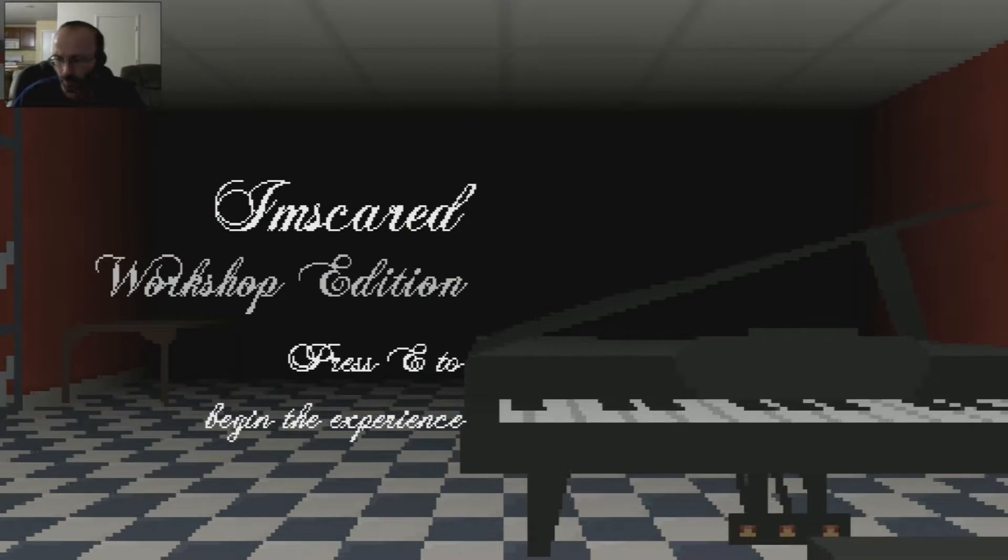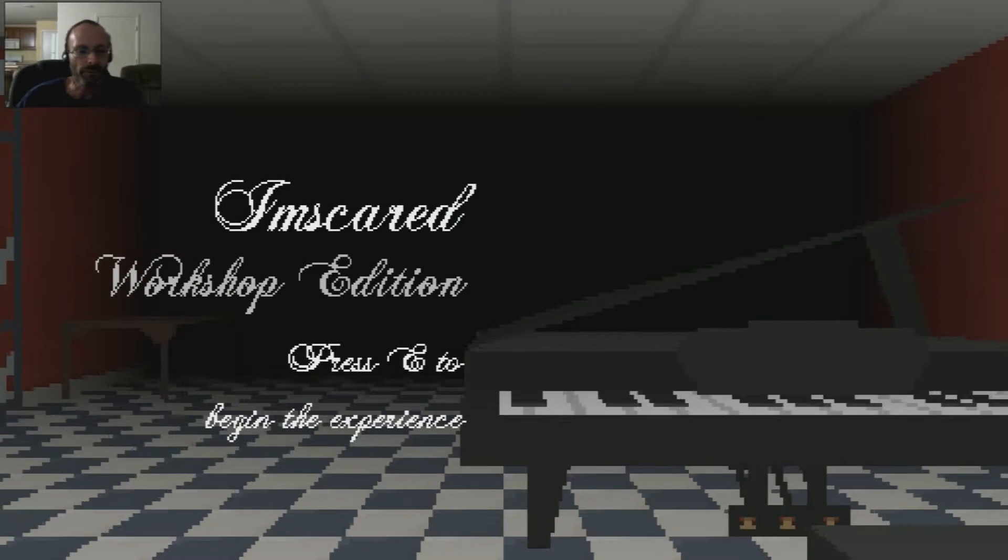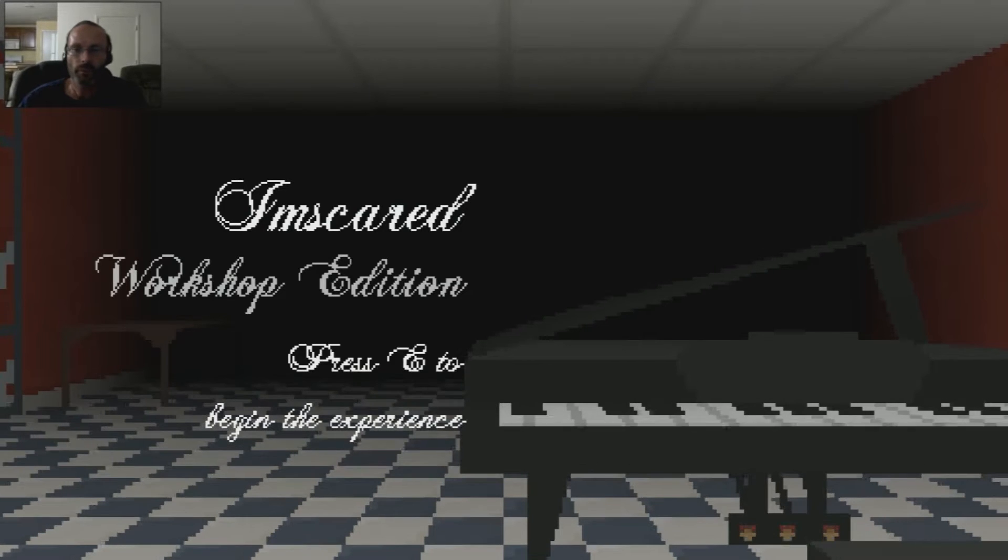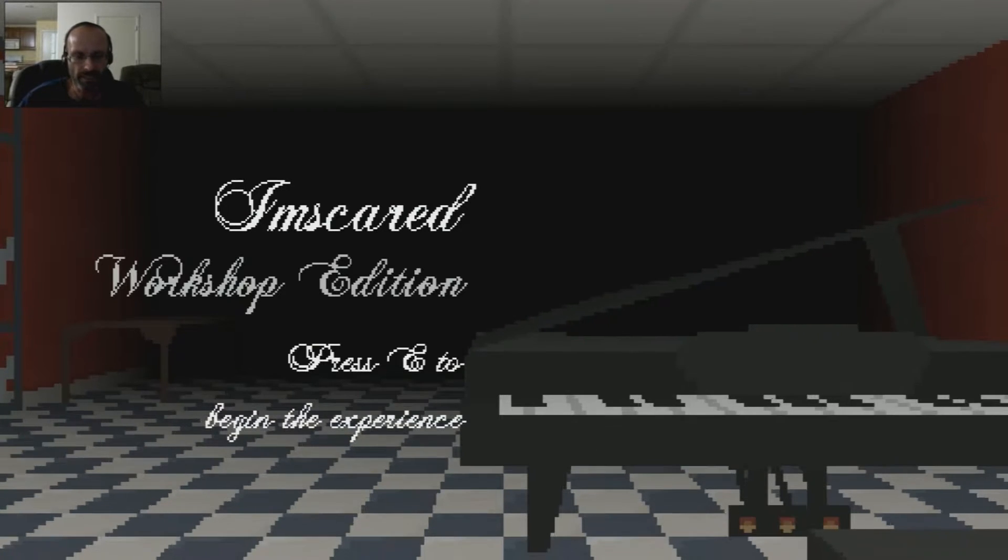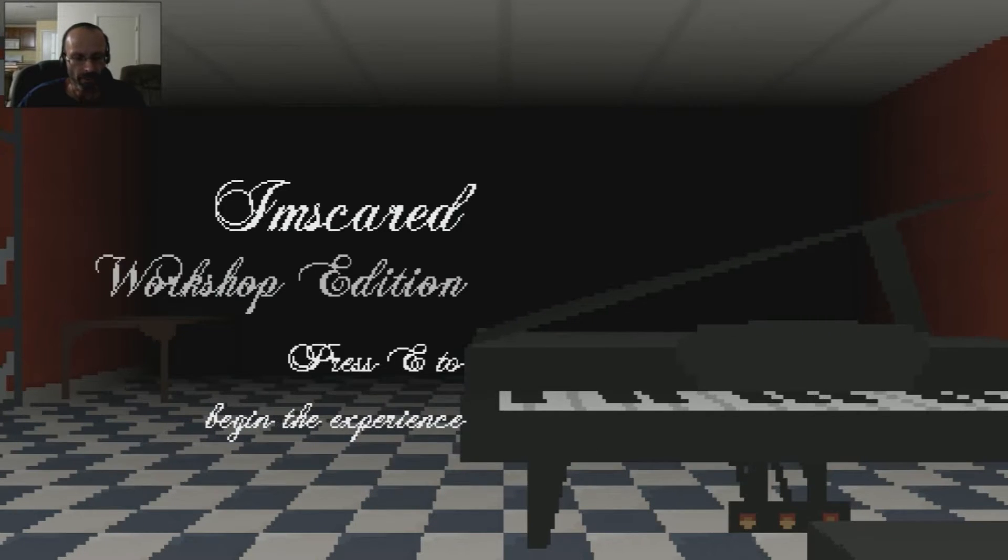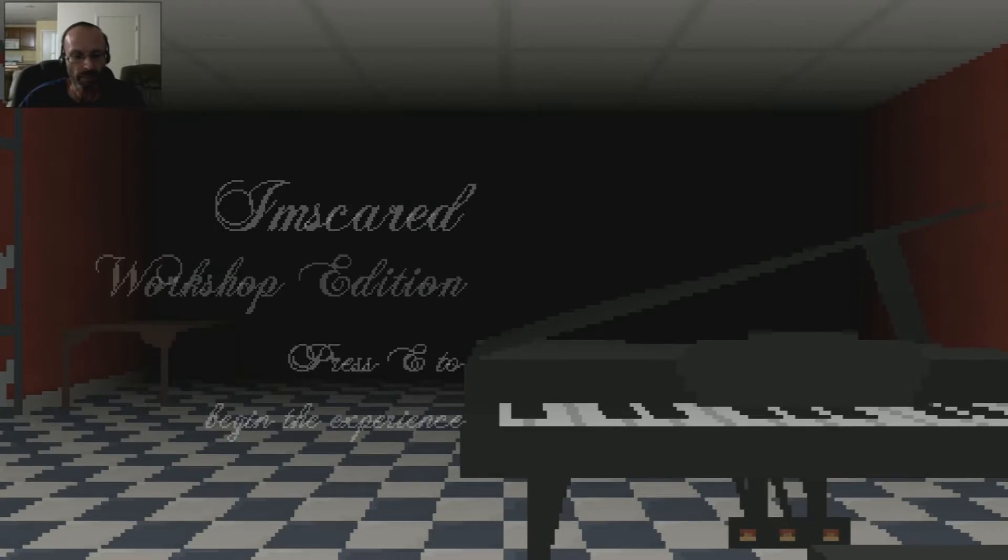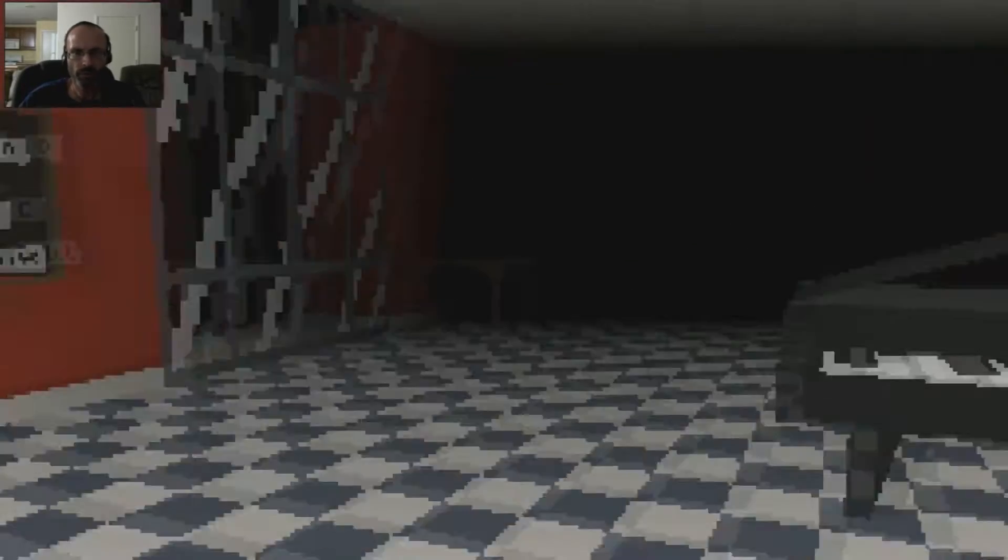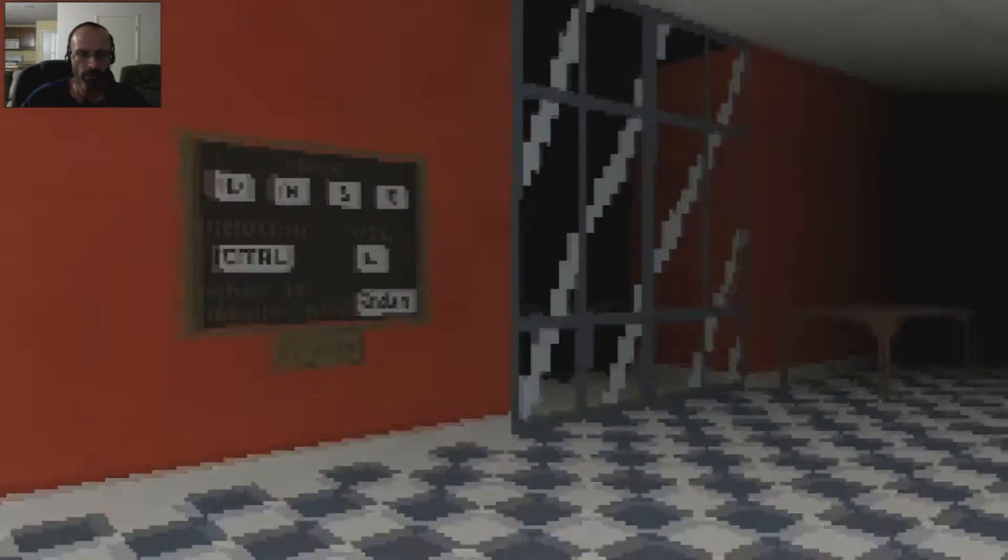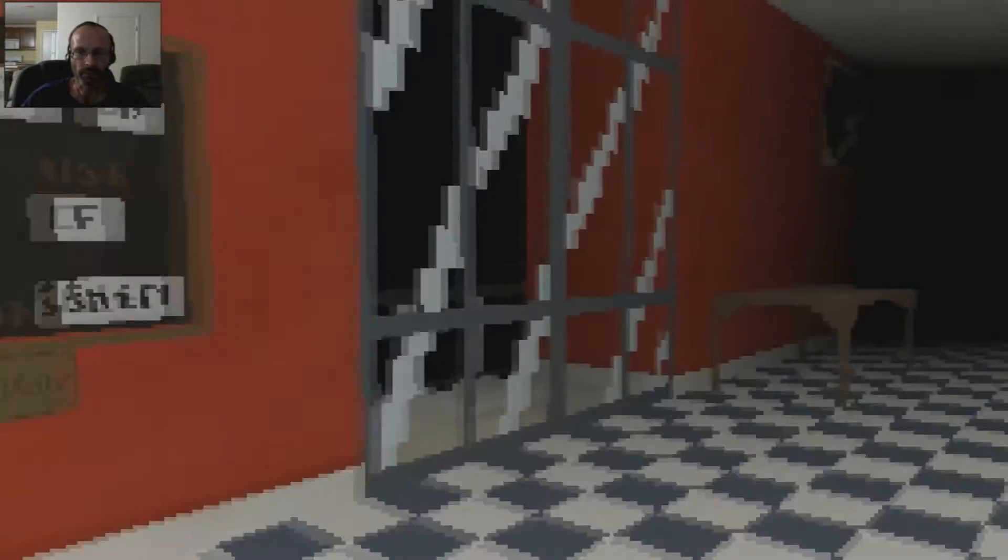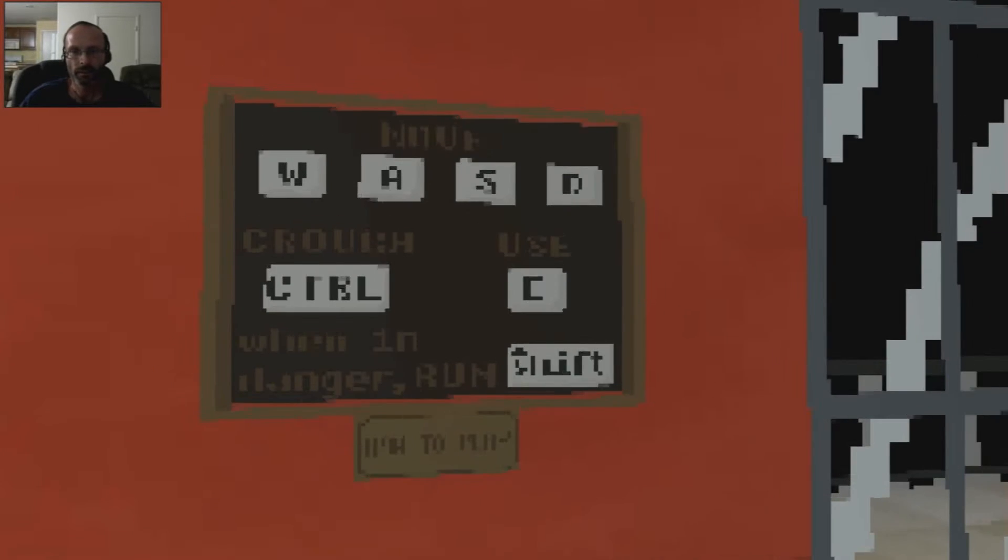Welcome to I'm Scared Workshop Edition. If you played I'm Scared before, you know it's a game where you have to collect keys and escape rooms and try and survive some kind of horror. I don't know exactly what's gonna happen here, but let's see.